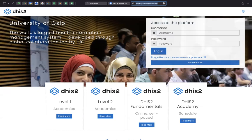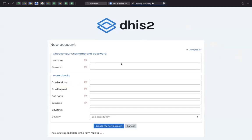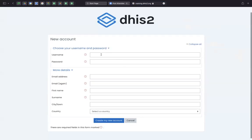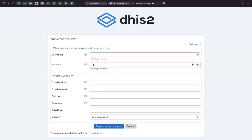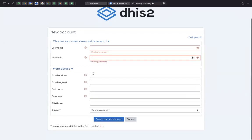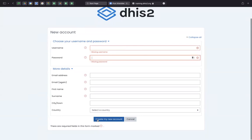In case you're a new participant and have not attended DHIS2 academies in the past, you can create a new account by filling in these details. Once you fill in your username and password, this could be your email and you can set password of your preference. You can provide the email address again, the first names, last name, and your country. And you can click on create my new account.